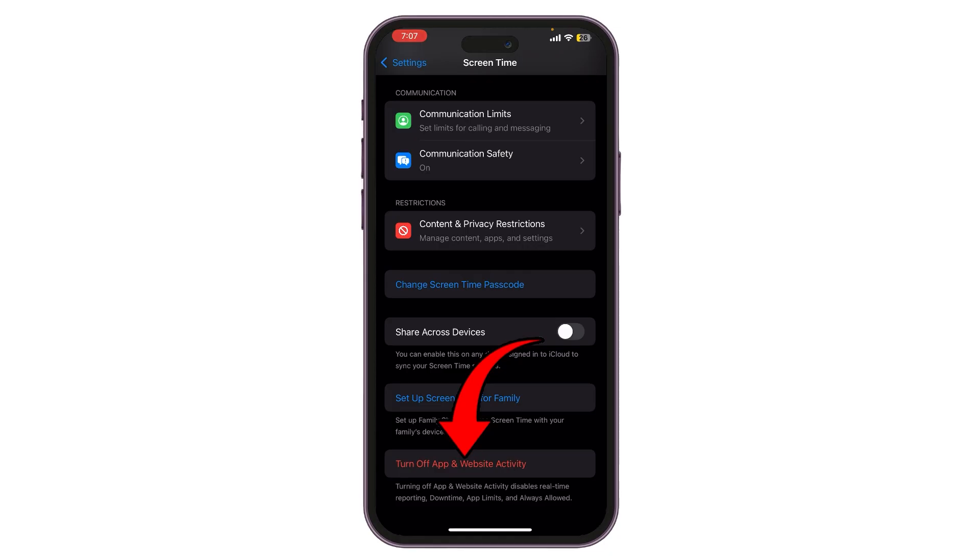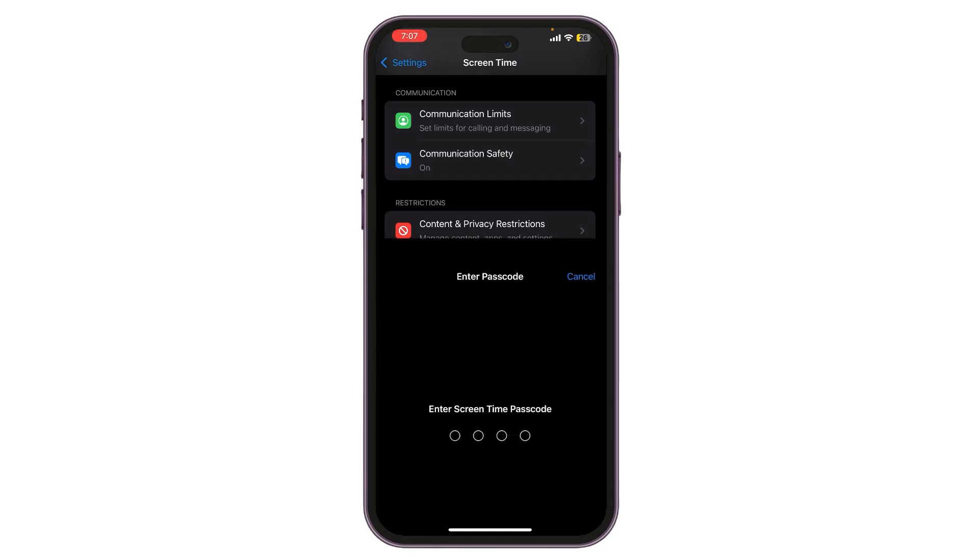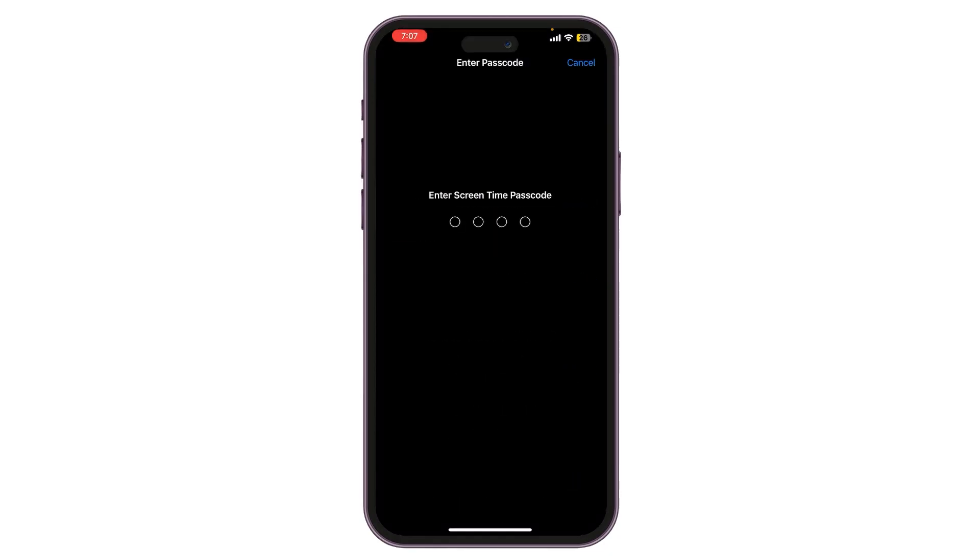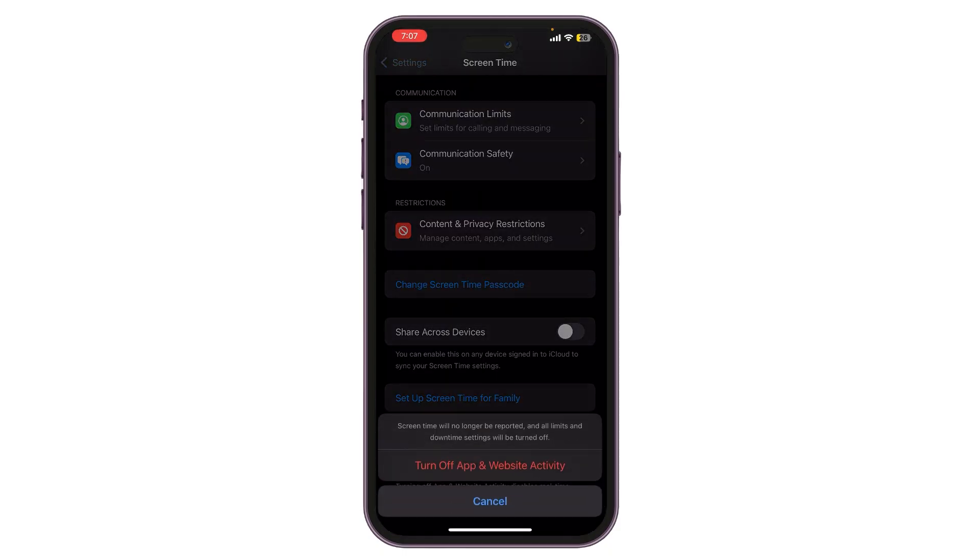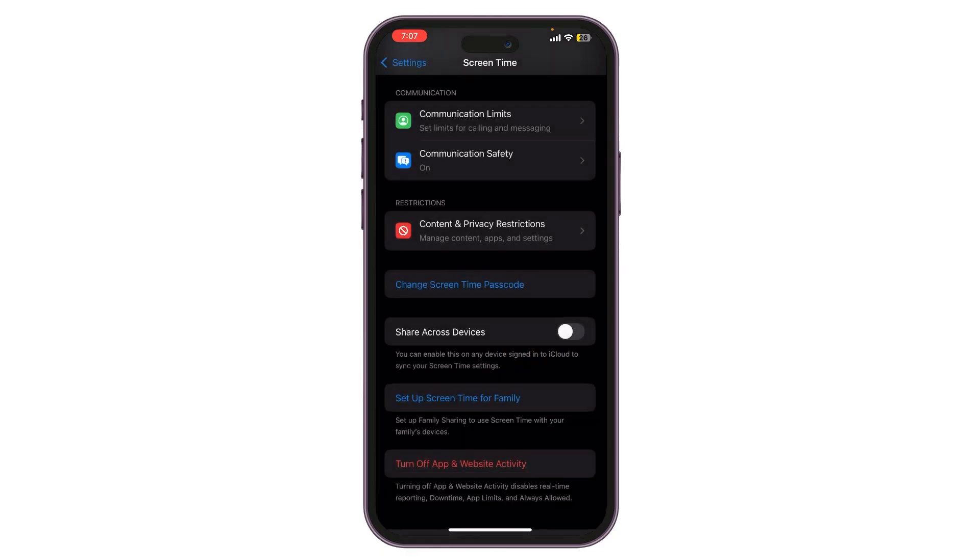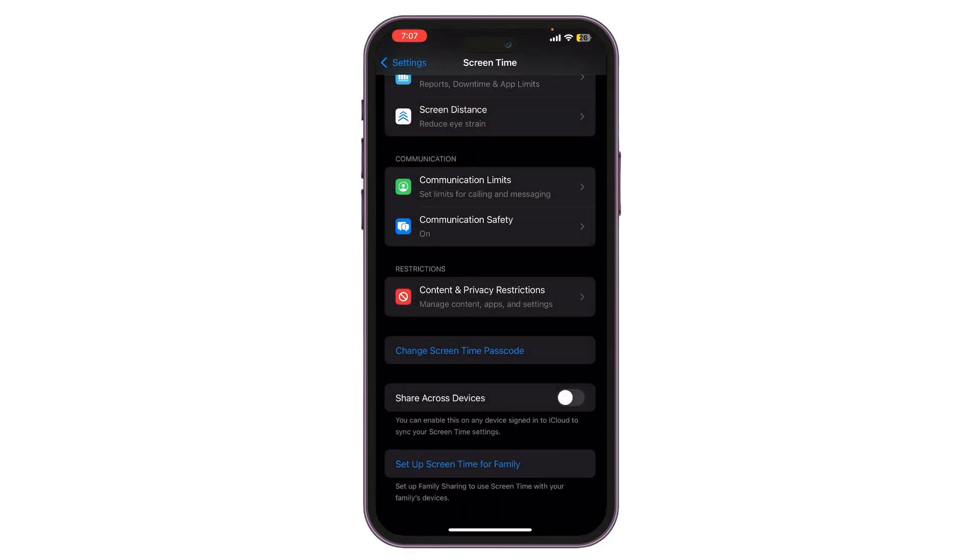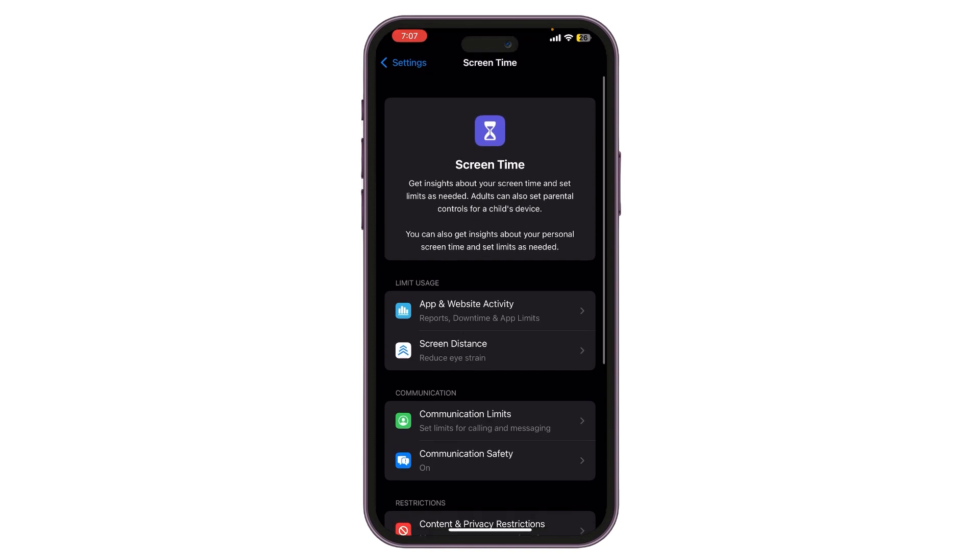So simply just tap on it and then enter your screen time passcode. After doing so, one more time tap on Turn Off App and Website Activity and now you can see my screen time is off.